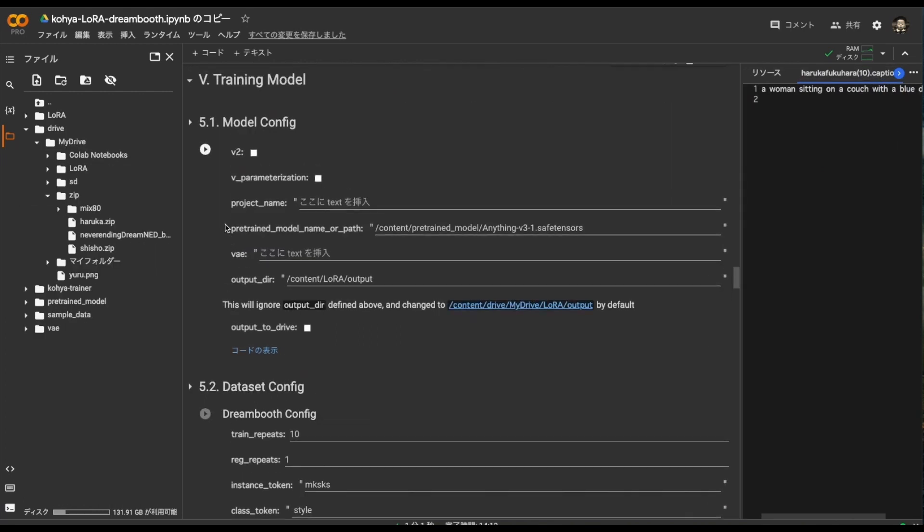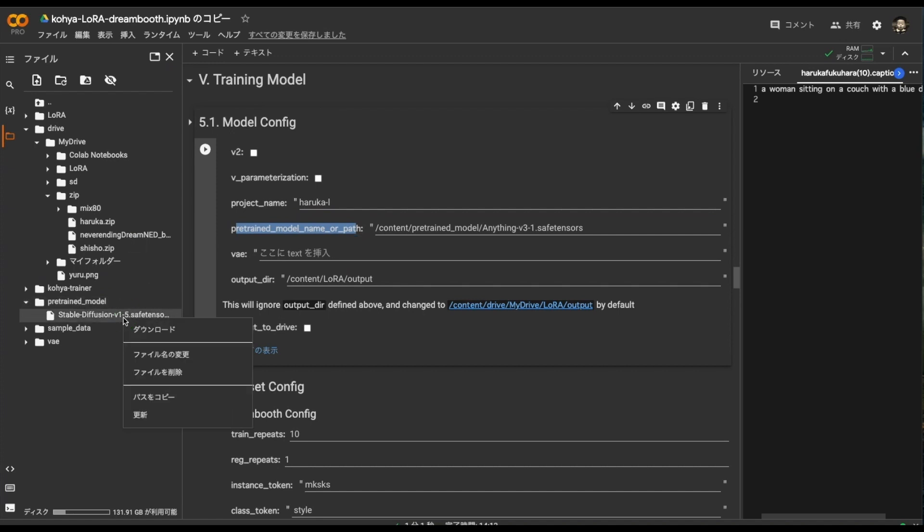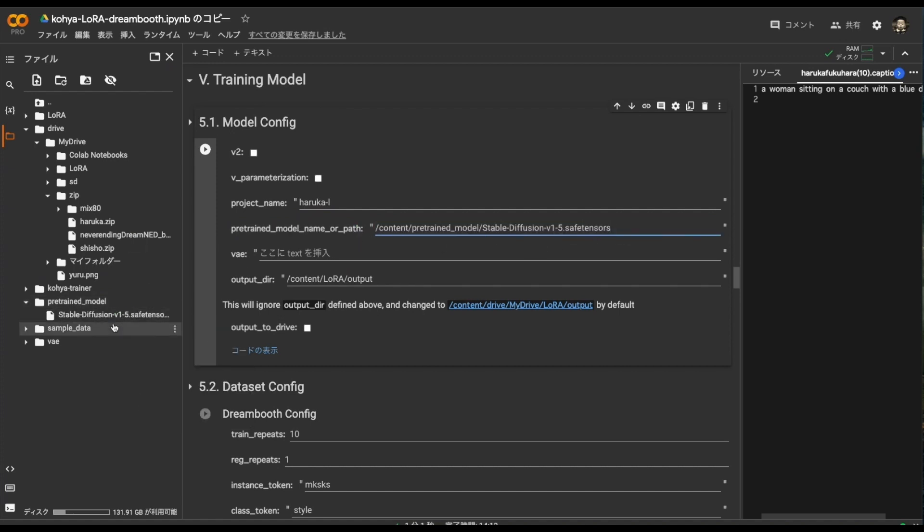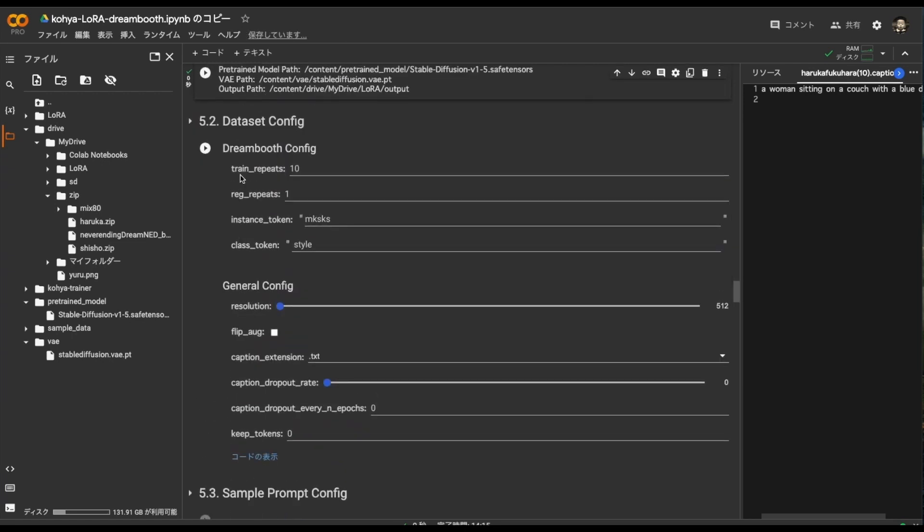Next 5. When I was talking about stable diffusion 1.5, check this if you chose stable diffusion 2. I didn't choose it, so I'll just go with it. Put your project name here. Anything will be fine. Here is the model path. There is a model downloaded earlier here on the left. So this path. The VAE under it is the VAE path. Check this output to drive here. It will then be saved to your Google Drive.